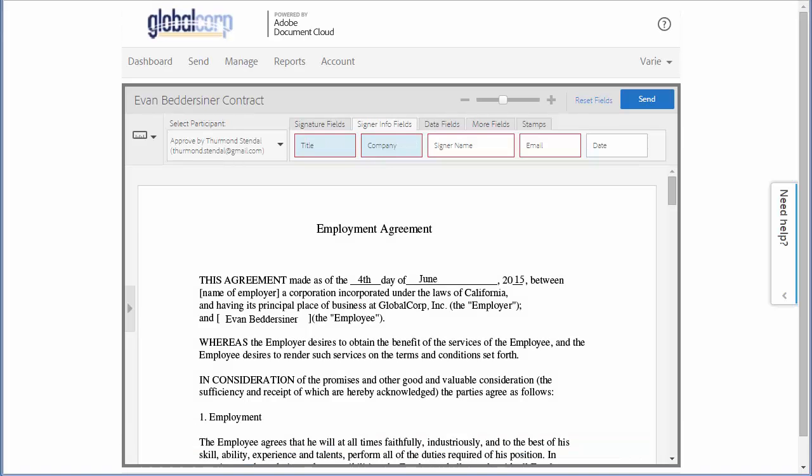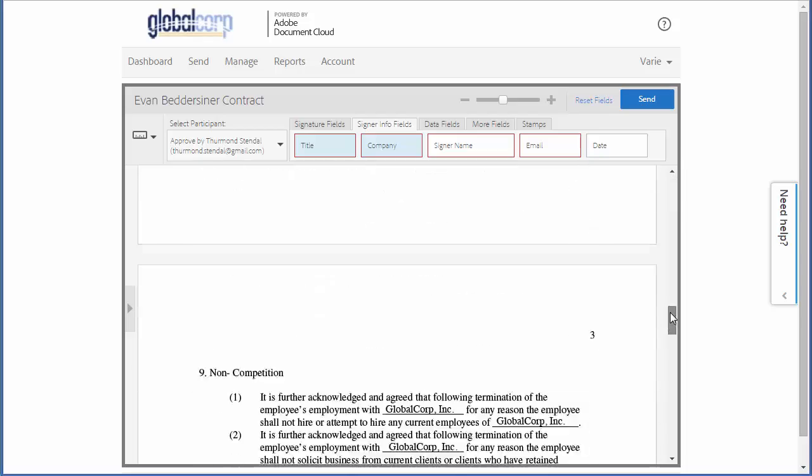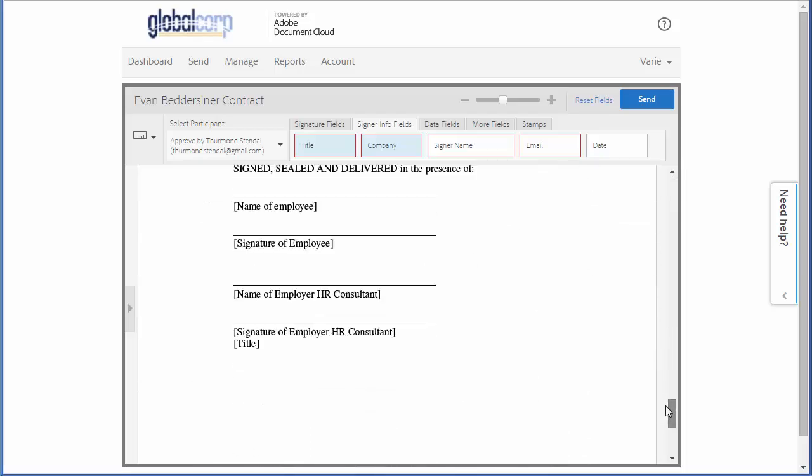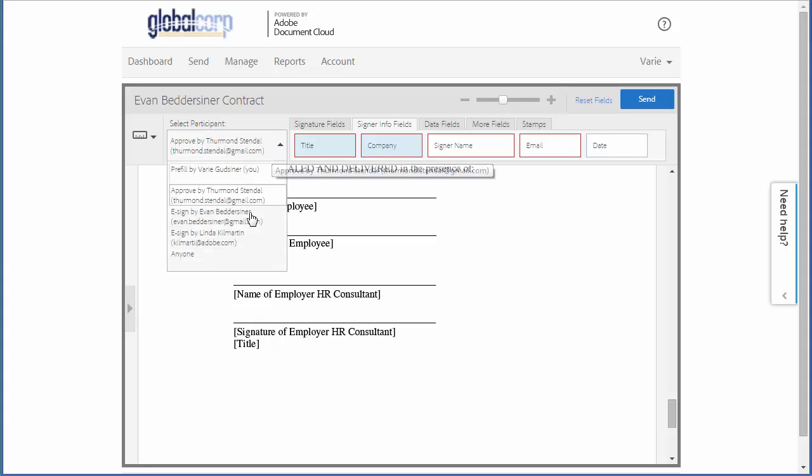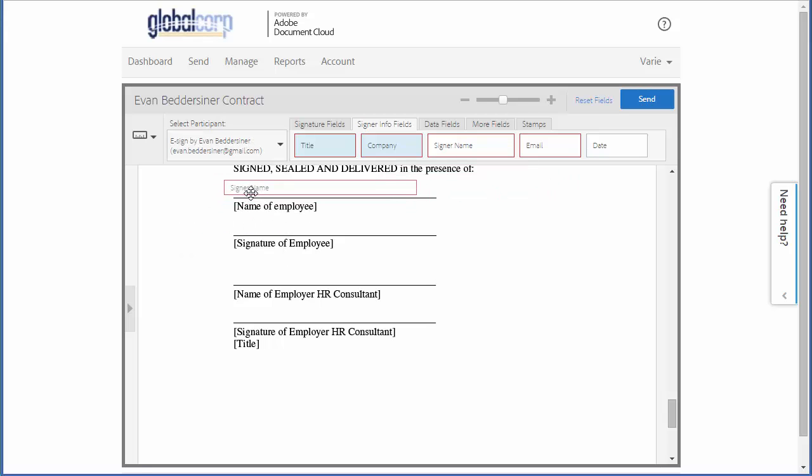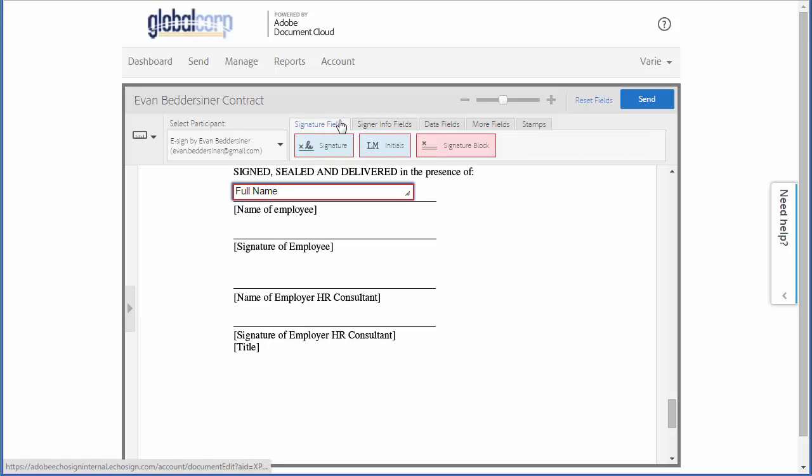Now I'm in the drag-and-drop authoring environment. The first thing I want to do before I add any fields is click the select participant drop-down and choose the candidate's email so that I can add fields for her to complete. I'm going to add a signer name field and also a signature field.